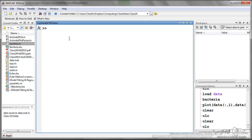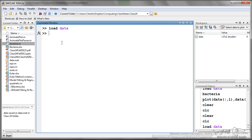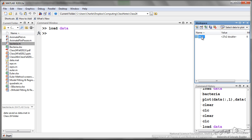At a later time point, if I want to reload that data, I can just do load data, and assuming I'm in the right folder, then it will actually load it and it will put that array over here in the workspace.